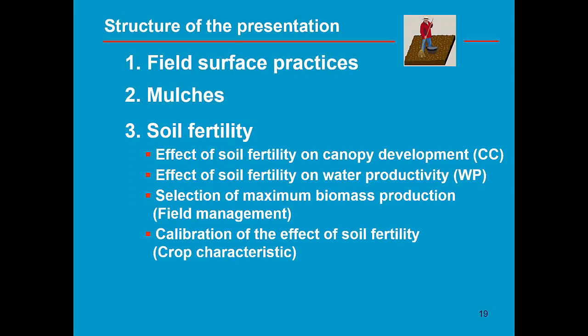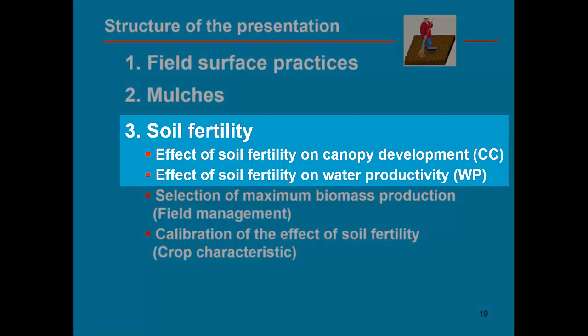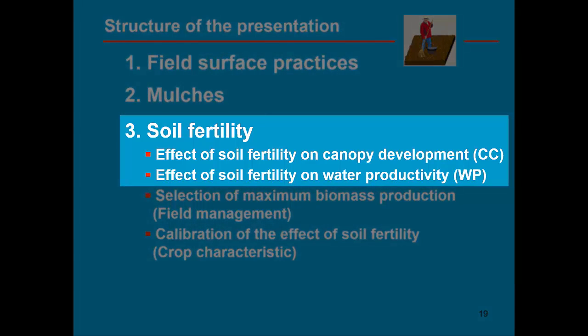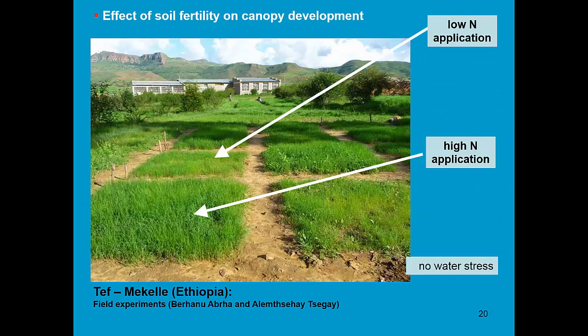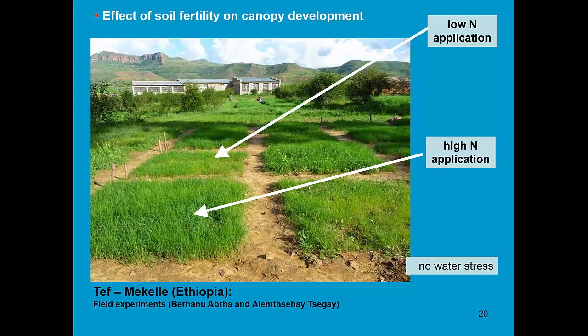First I will describe the effect of soil fertility on canopy development and on water productivity. Here we are in a field where TEF is cultivated with different levels of soil fertility. As a consequence of a low application, I can see that my canopy cover is less developed.